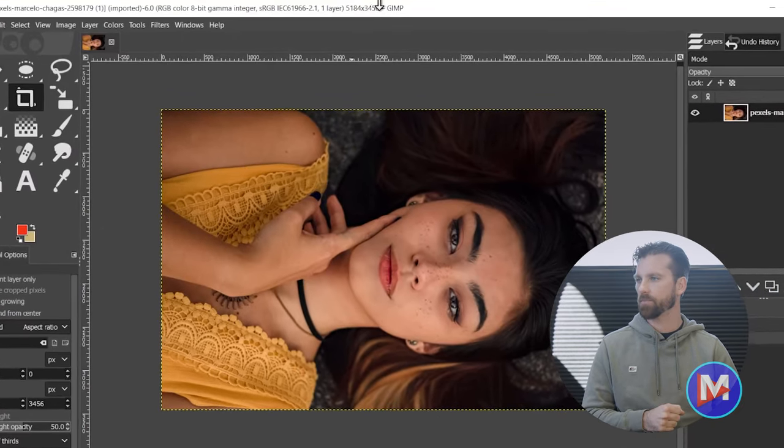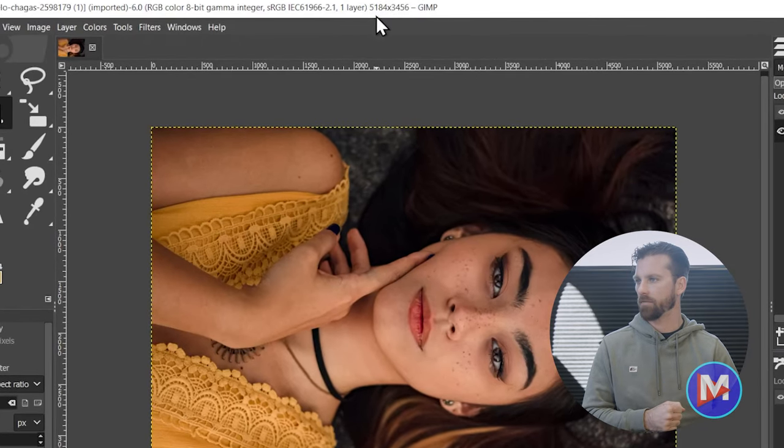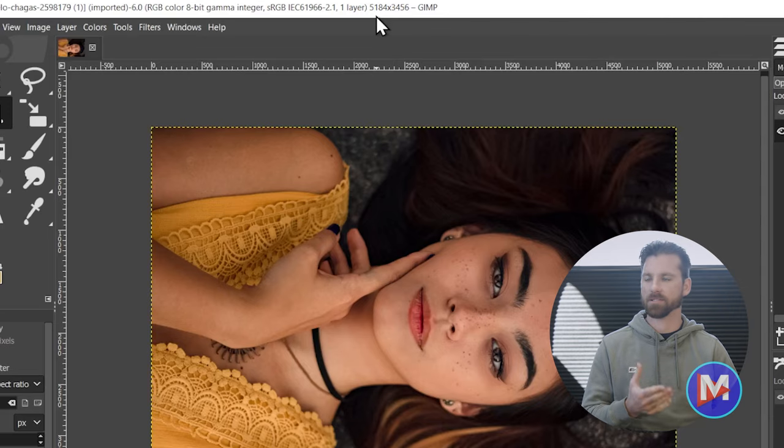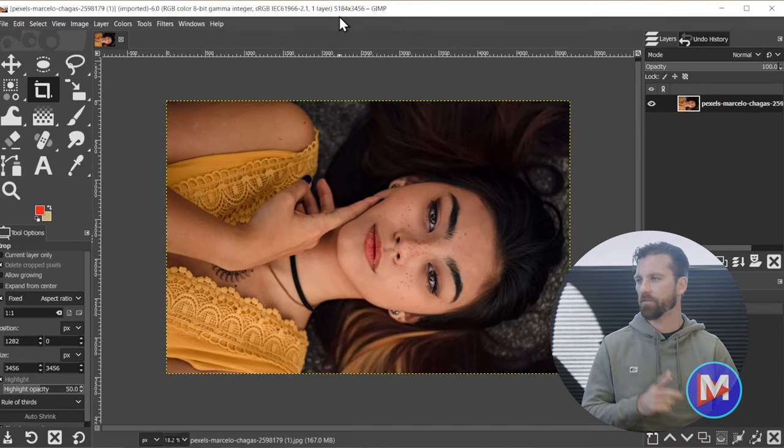So we want to compress this image because it is gigantic, and if we upload gigantic images to our website, it's gonna slow down our page load speed.